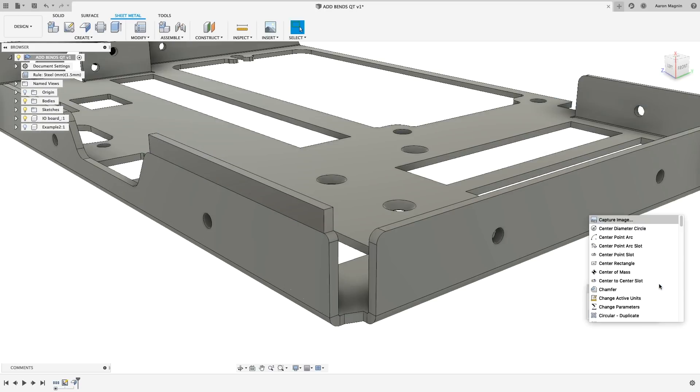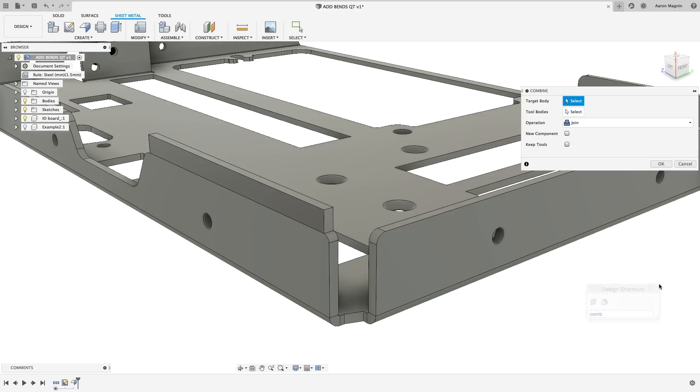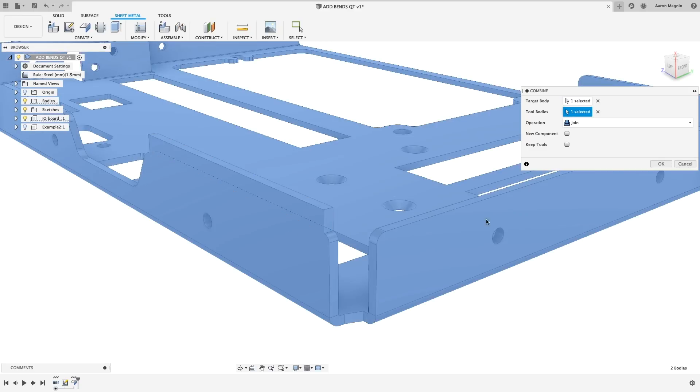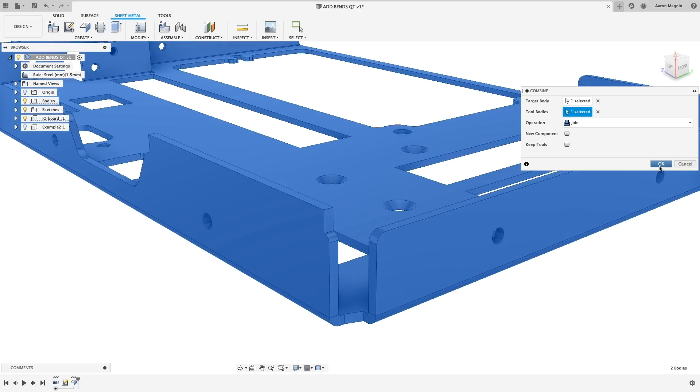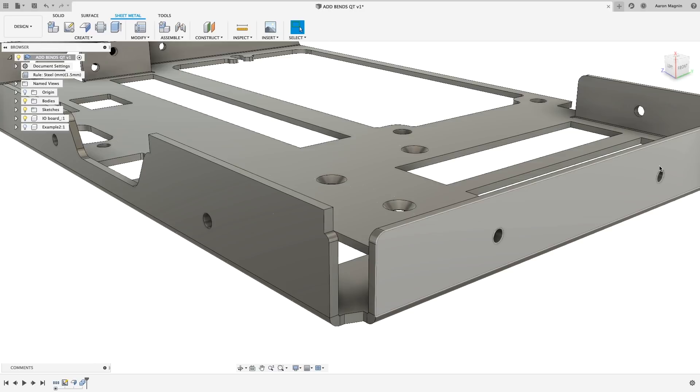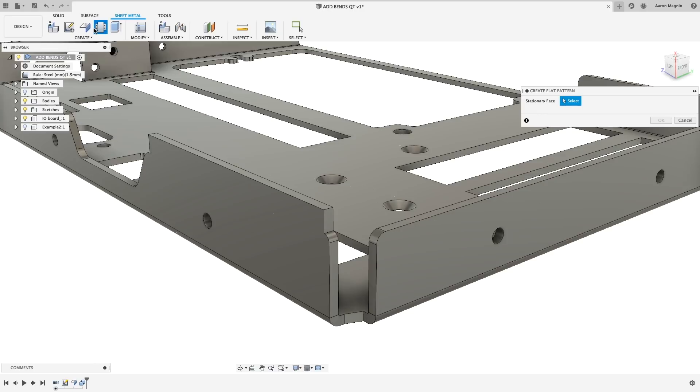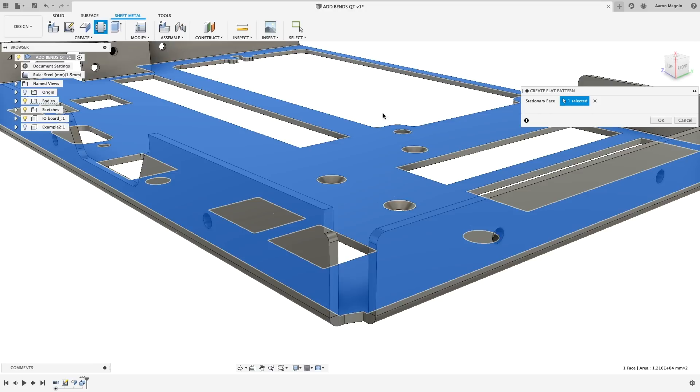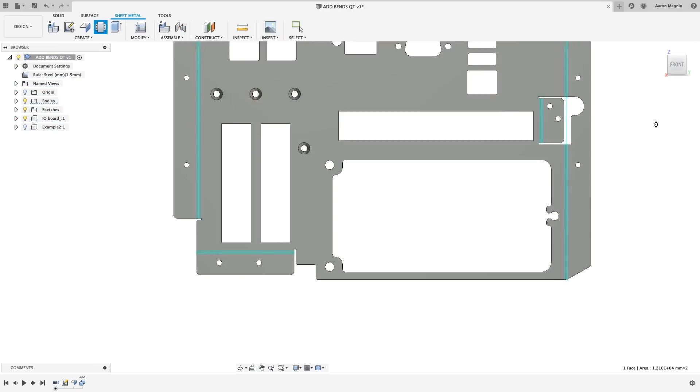From there, we'll combine this super-duper simple sheet metal part we just made to the existing body. Doing this, the magic happens where we'll now be able to create that flat pattern. This will only work assuming the body you're combining follows sheet metal rules.